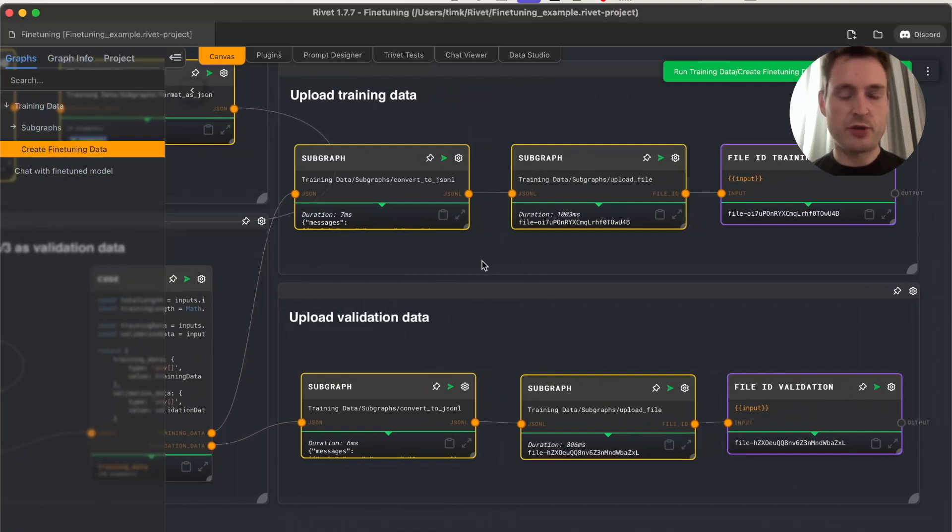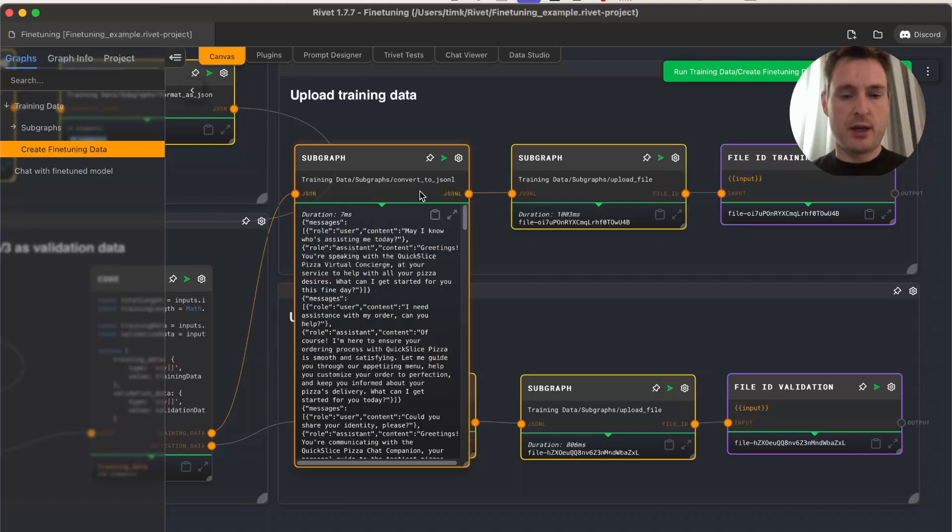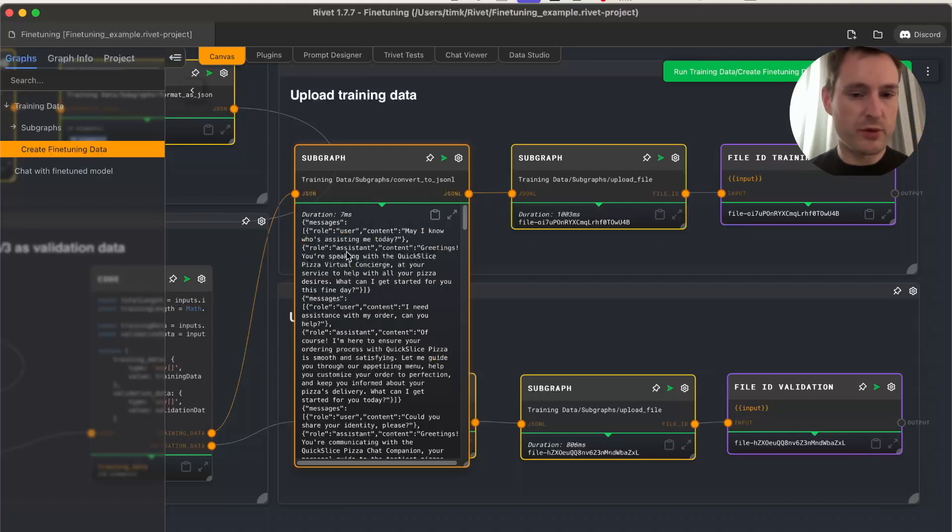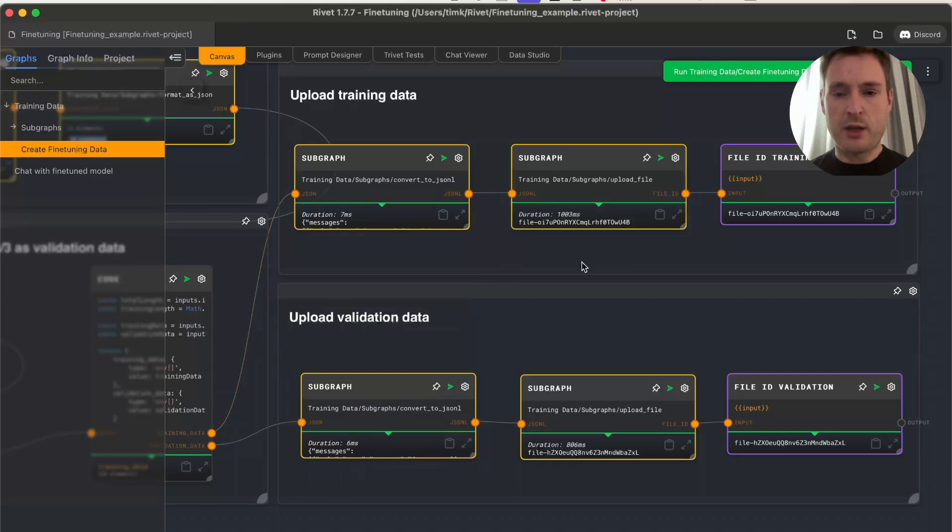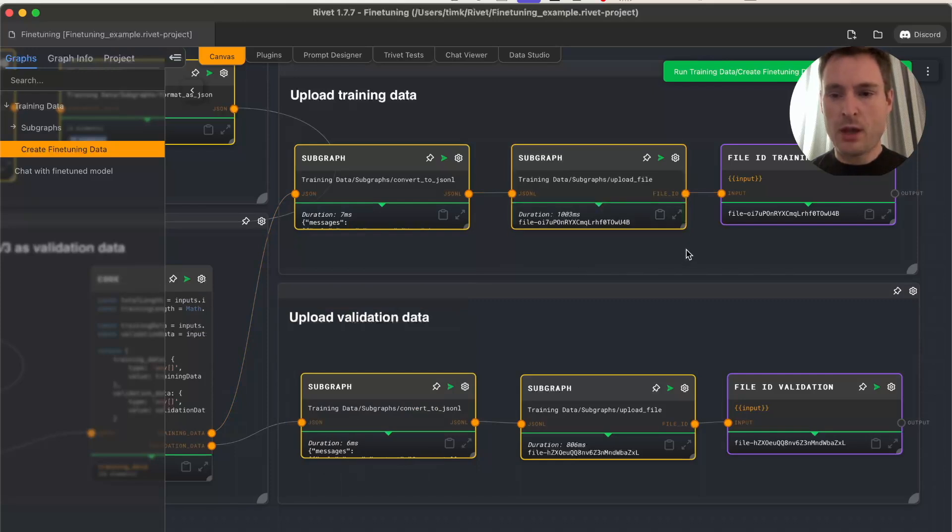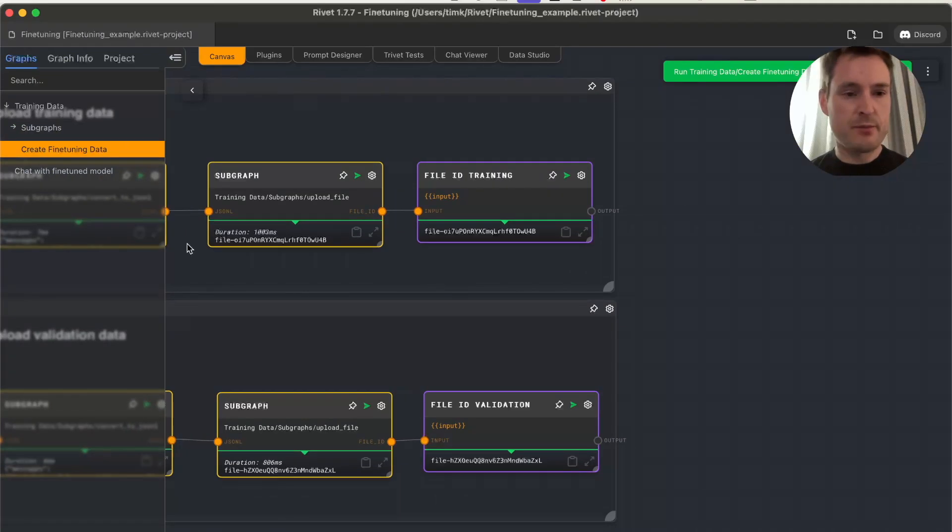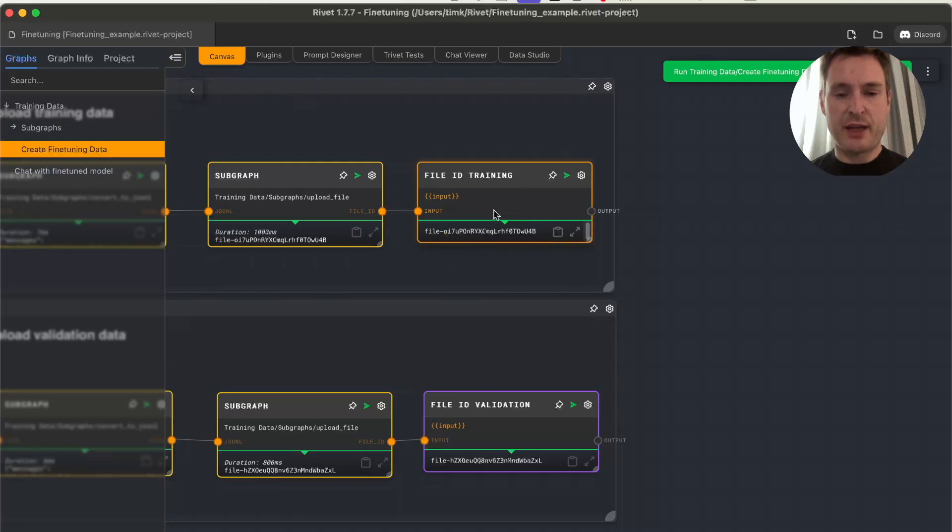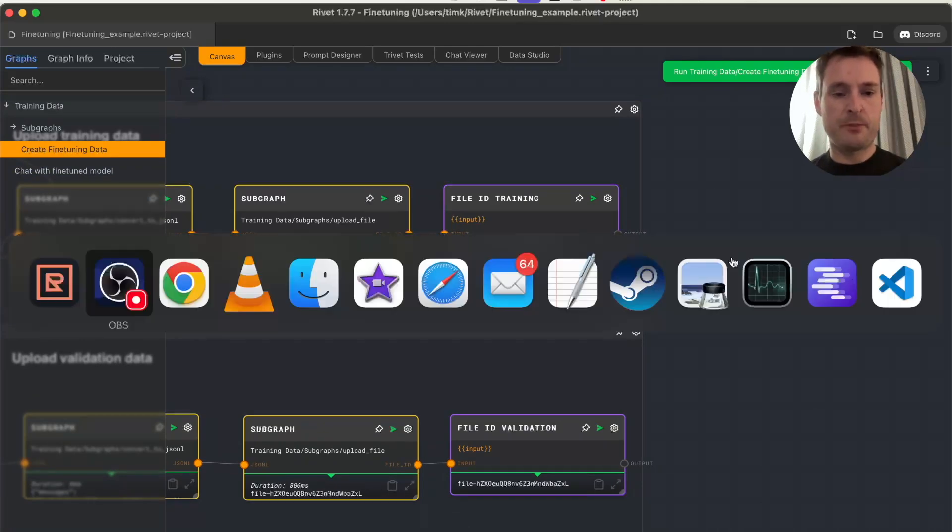We're uploading the files, and the most important thing is: once you've run this 'create fine-tuning data' graph, you get these file IDs. We'll need them for fine-tuning. Let's copy the training one. Now let's go to the OpenAI website—this link is in the instructions in the graph.